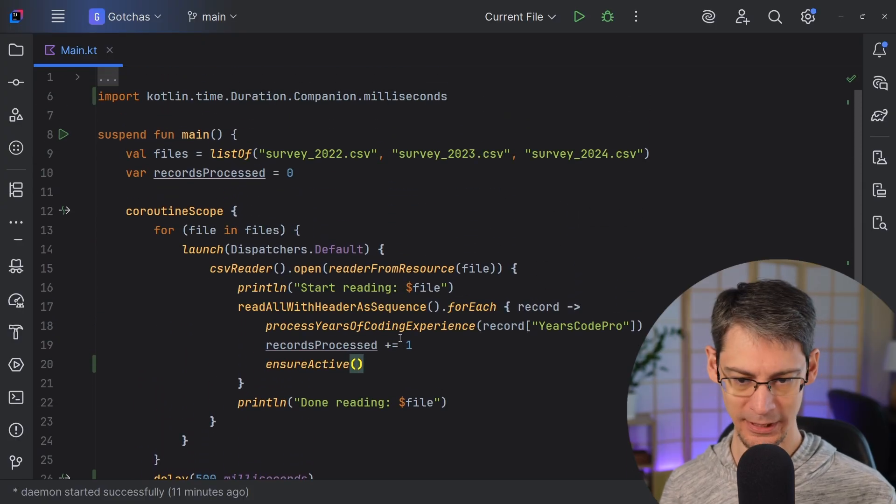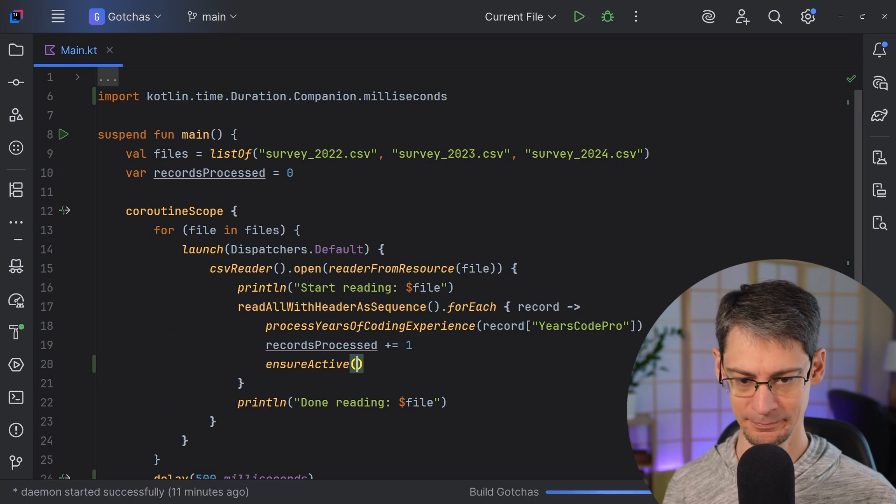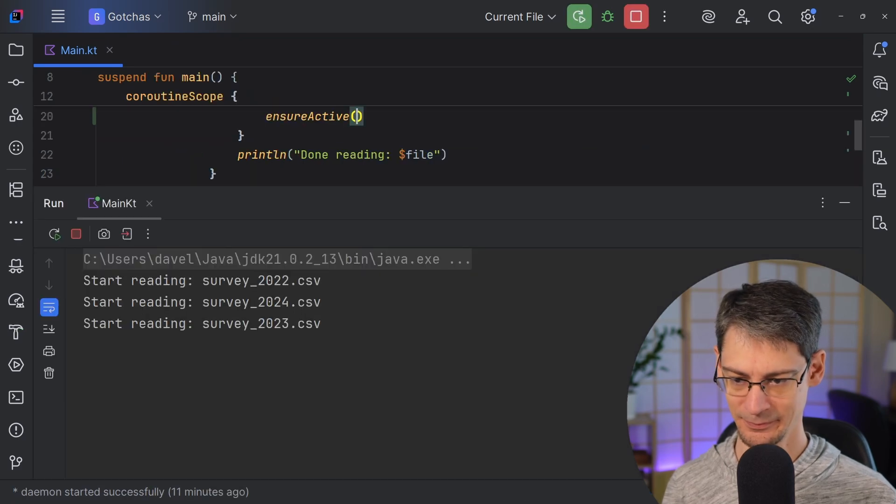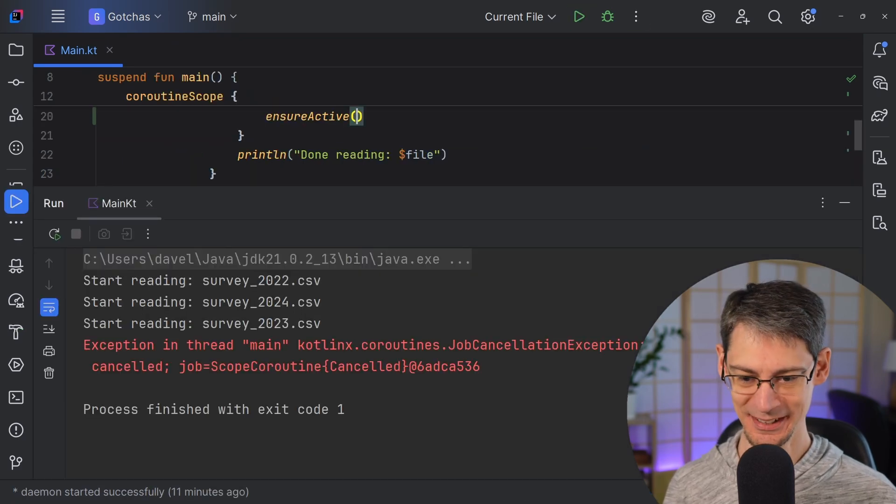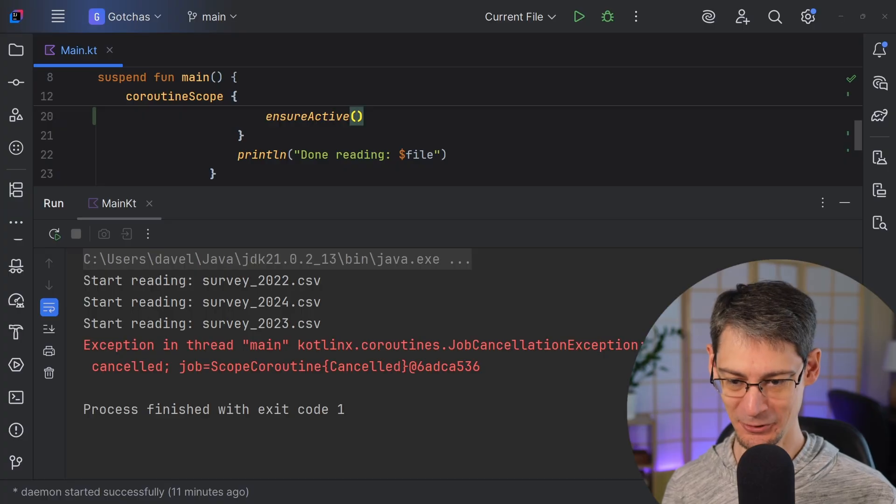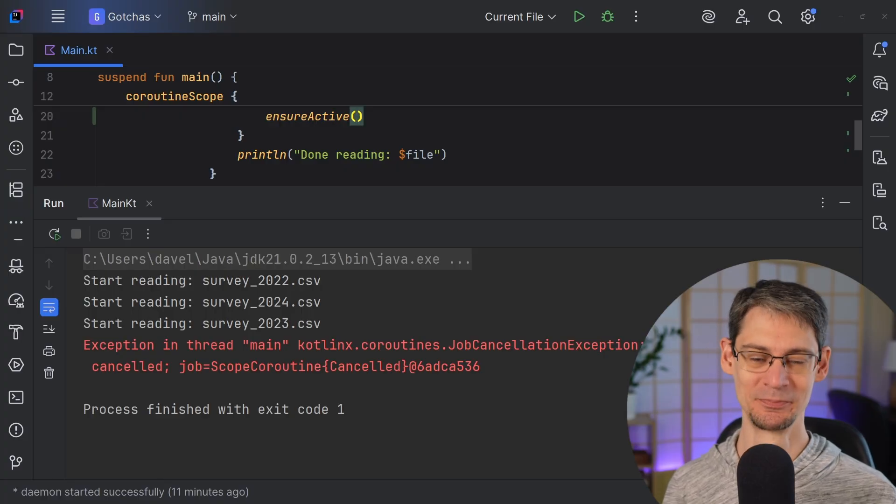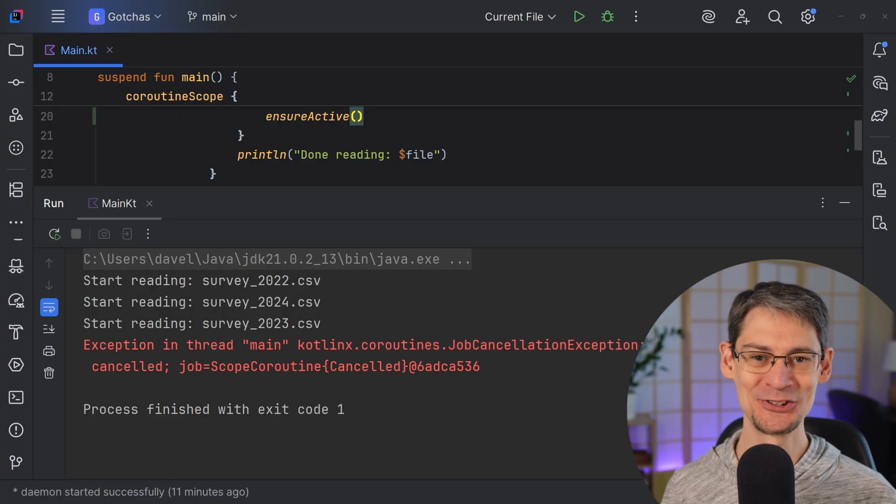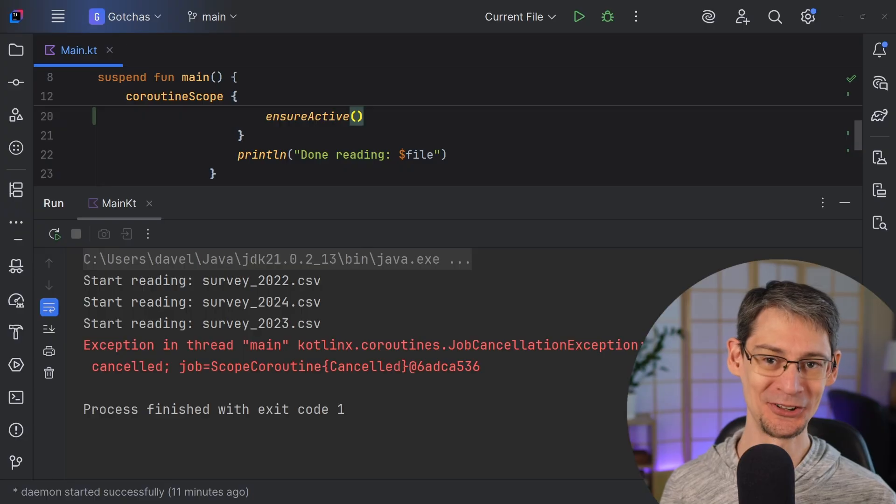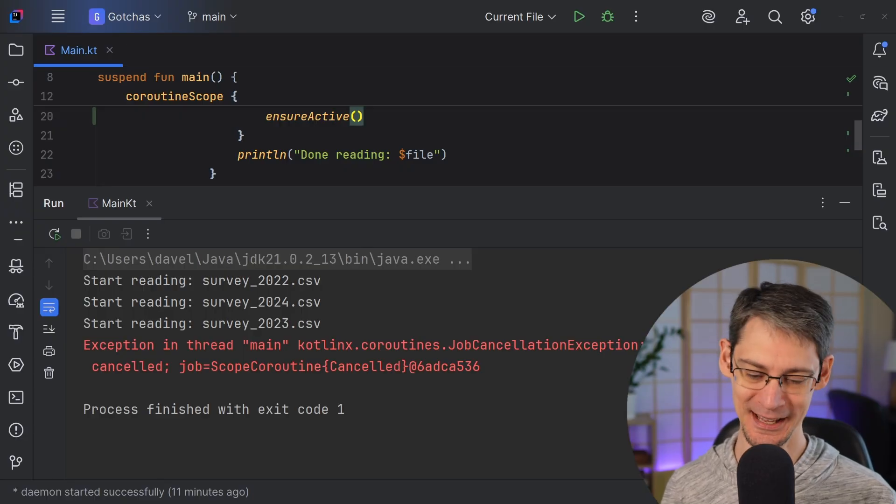And we can run this again. And now we can see everything gets canceled after 500 milliseconds. So when you've got a long running operation like this, be sure to look up every once in a while to see if the coroutine has been canceled.